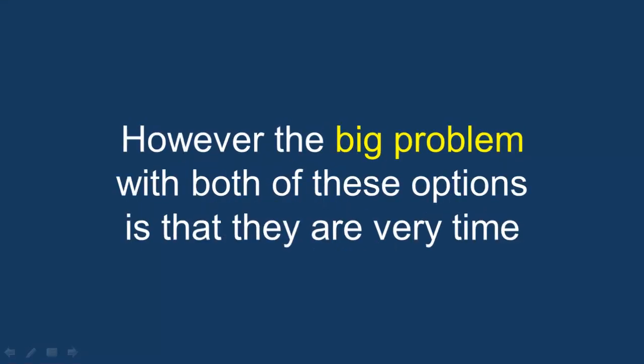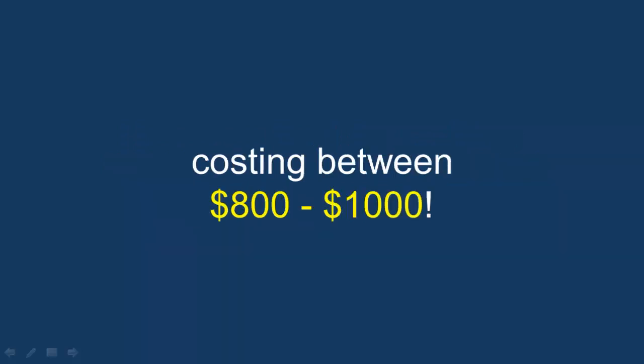However, the big problem with both of these options is they are very time consuming and ridiculously expensive, with many costing between $800 and $1,000.